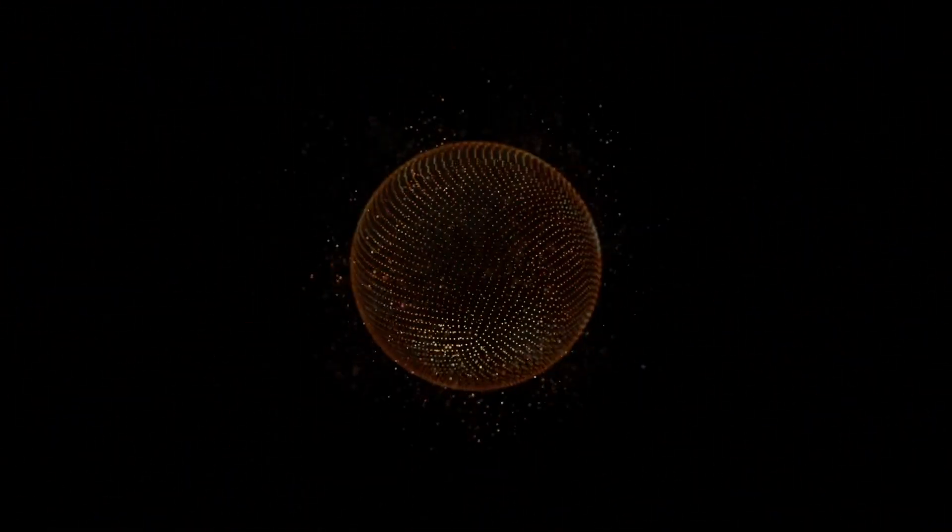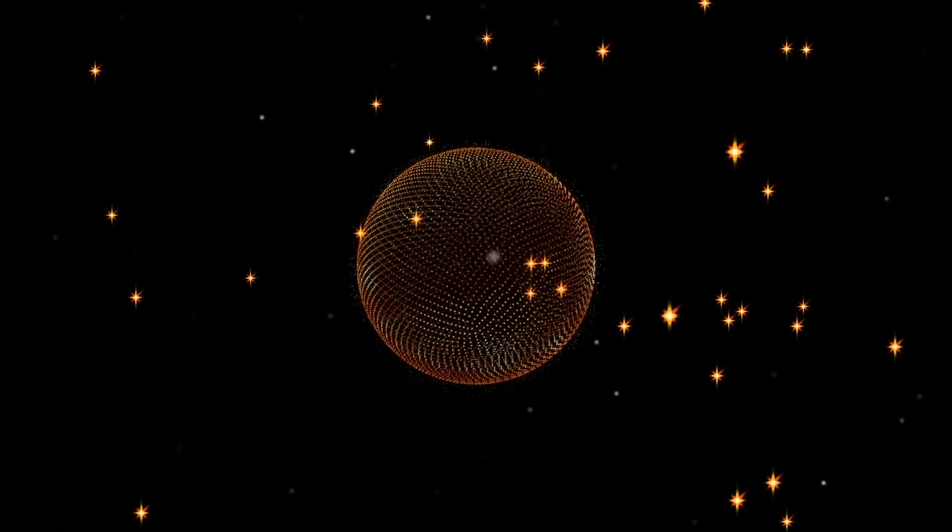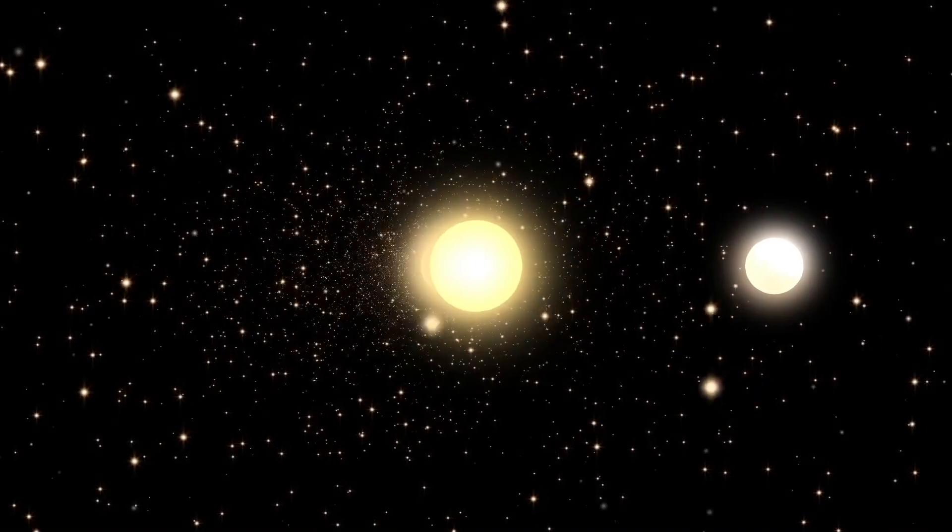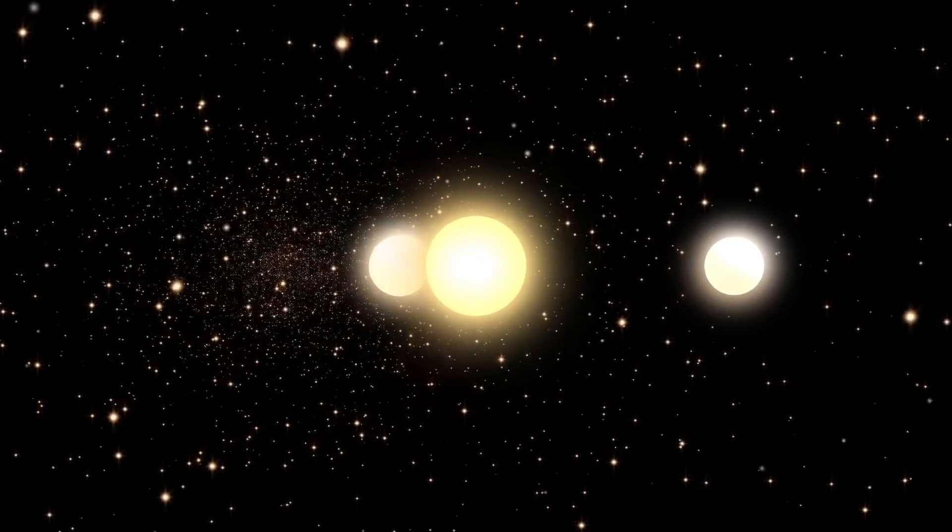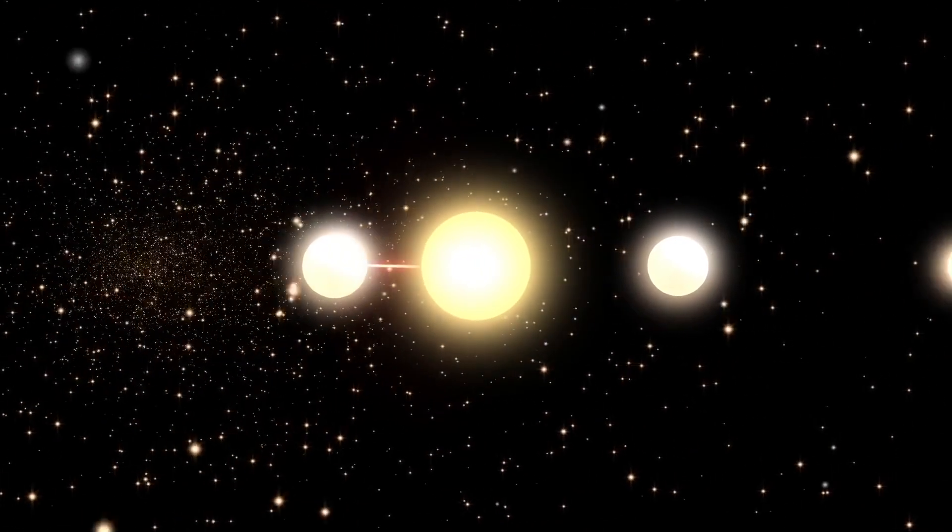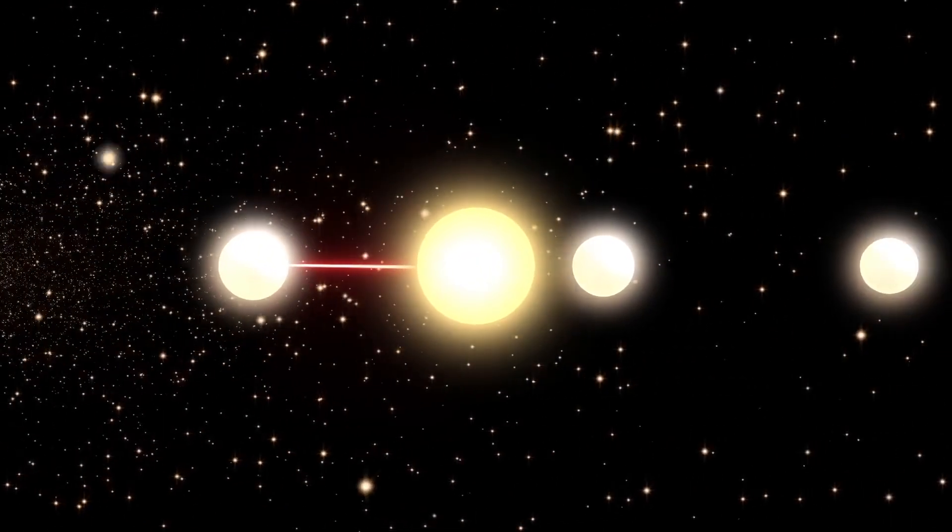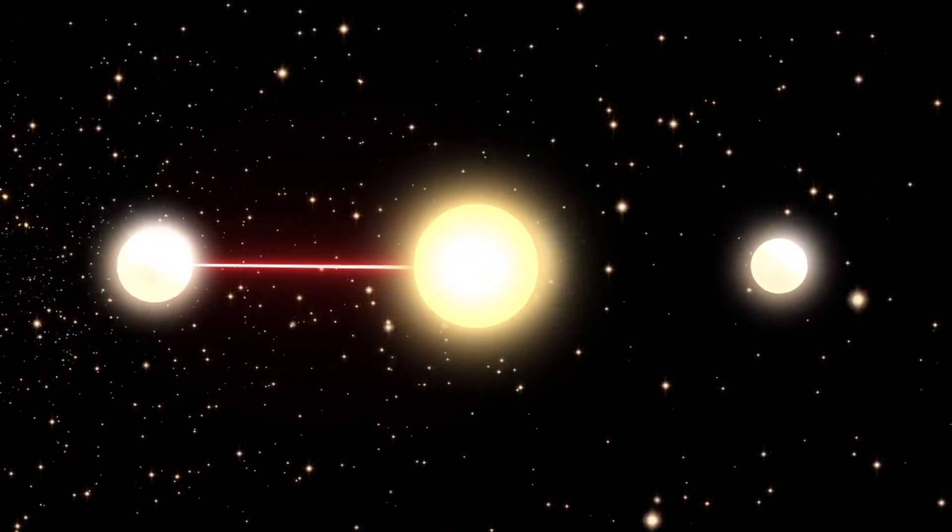This means that the Methuselah Star only formed a few hundred million years after the universe began. This star may have been amongst some of the very first generations of stars to have ever existed.